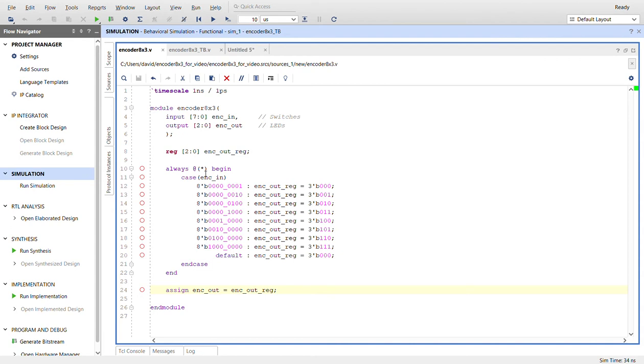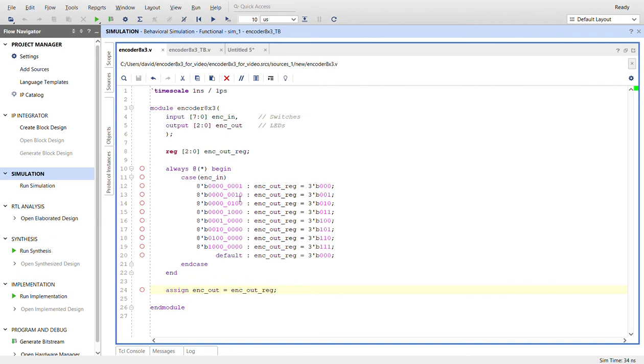Here's the always block. I use a case statement that keeps an eye on the encoder in. It's a one hot basically for these eight bits of the switches, so only one switch on will encode into a binary value in the LED.